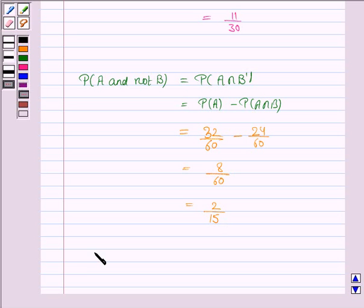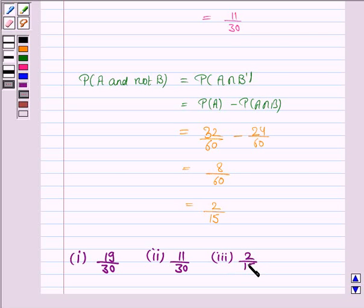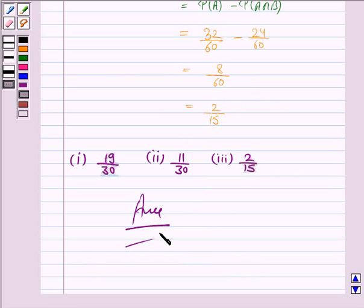The answer to the first part is 19 upon 30, to the second part is 11 upon 30, and to the third part is 2 upon 15. This completes the question and the session. Hope you will be able to solve more such problems. Bye for now, take care, have a good day.